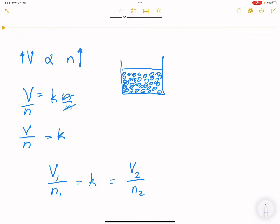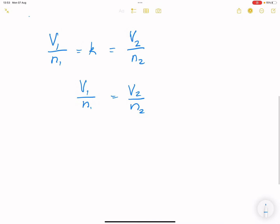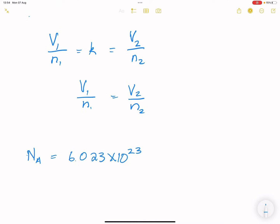At volume one and moles one, that gives constant k. If we change the number of moles, the volume changes but gives the same constant k. So we say V1 over n1 equals V2 over n2. Avogadro also stated that the number of particles for any one mole of gas equals 6.023 times 10 to the exponent 23 — particles per mole. Particles could be atoms, electrons, or whatever the case may be.